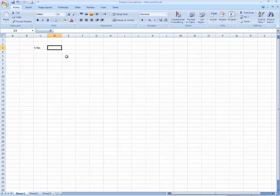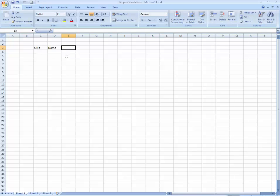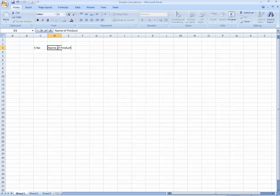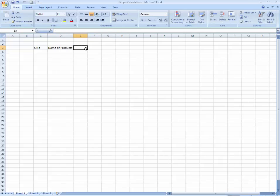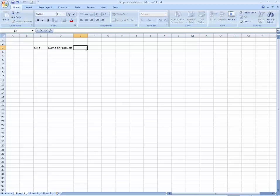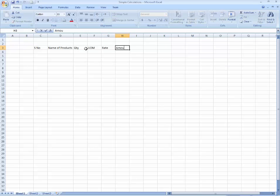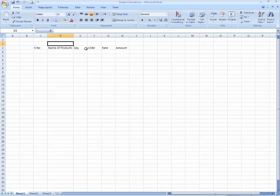Serial number and name, name of the products, quantity, unit of measurements, rate. I'm going to write over here amount. You can write serial number one, two, and just select with your mouse, click, drag over here.